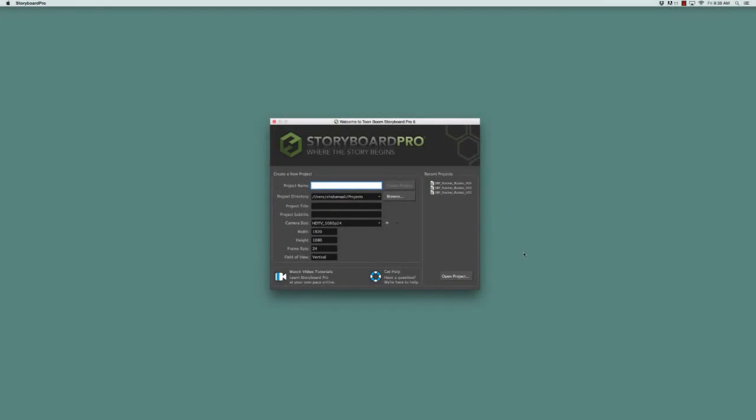After launching Storyboard Pro, the welcome screen opens. This is the window where you can both create a new project and open projects.